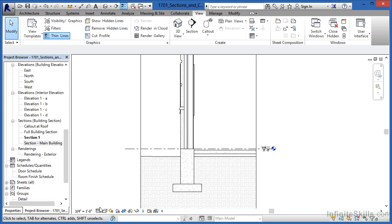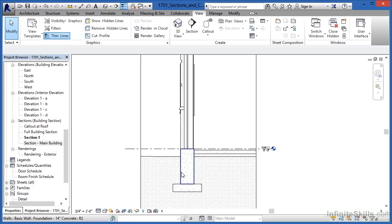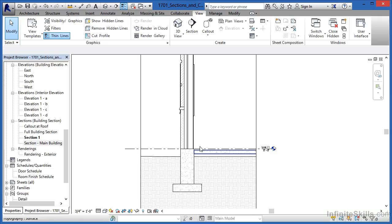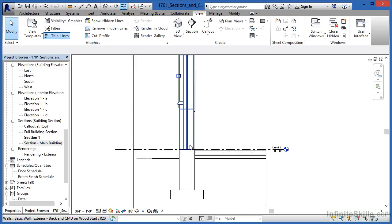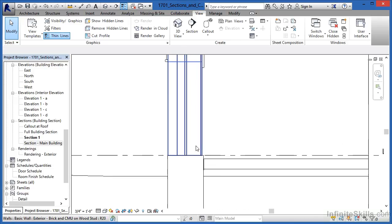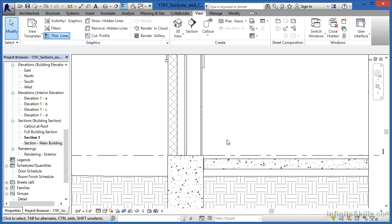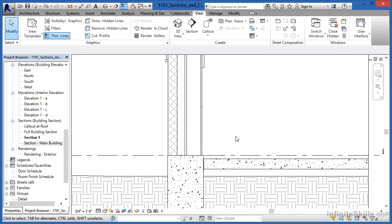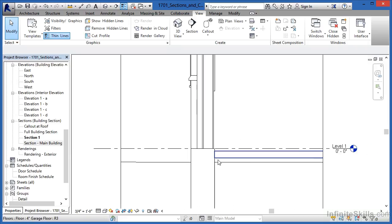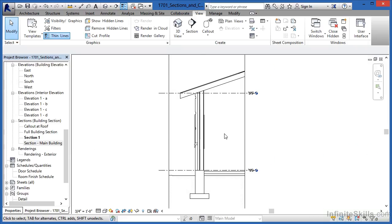Now the idea behind coarse versus fine, a coarse level of detail is great for an overall building section that just shows cutting through the building and we don't necessarily care about how each material relates to one another. A fine level of detail, on the other hand, will give us a finer level of detail so we'll be able to see each layer of material that makes up items like this wall.